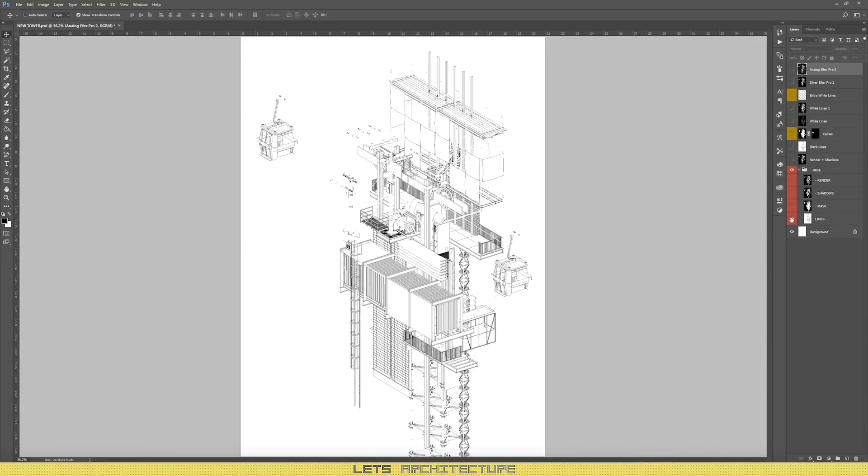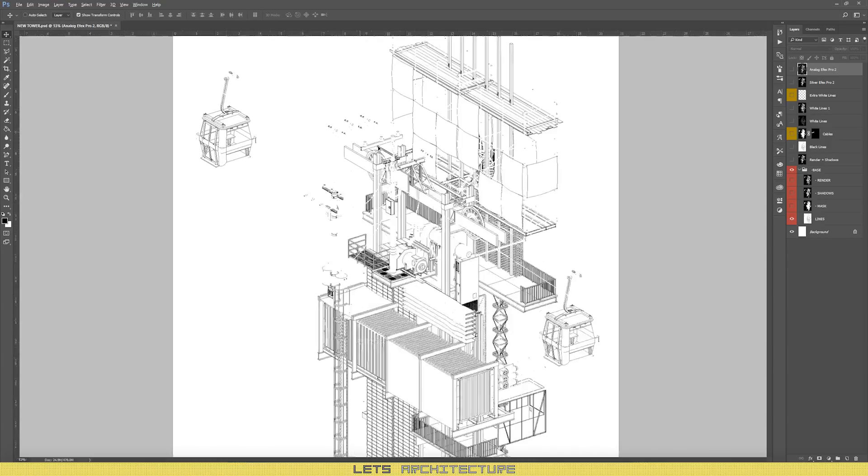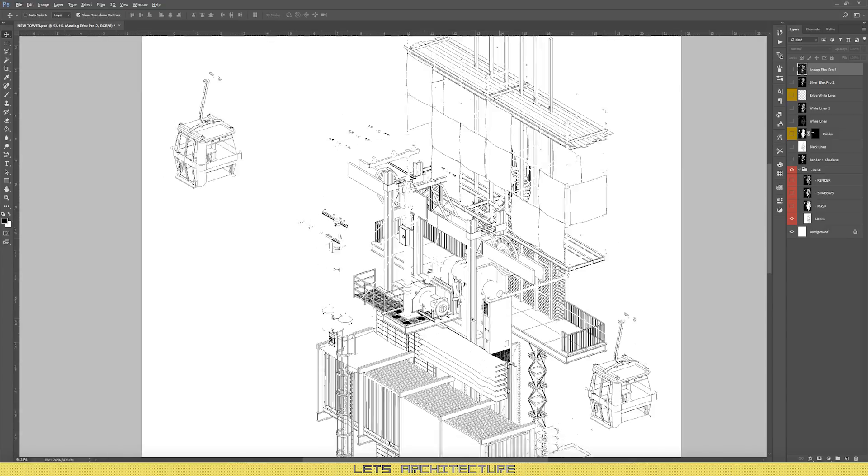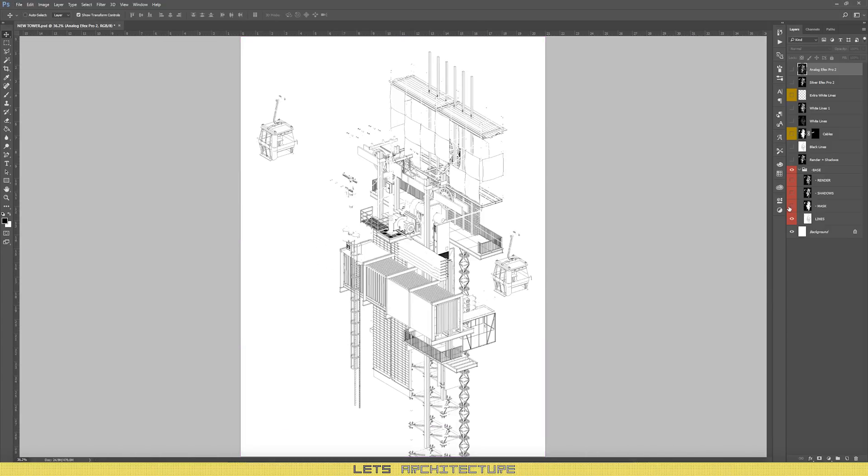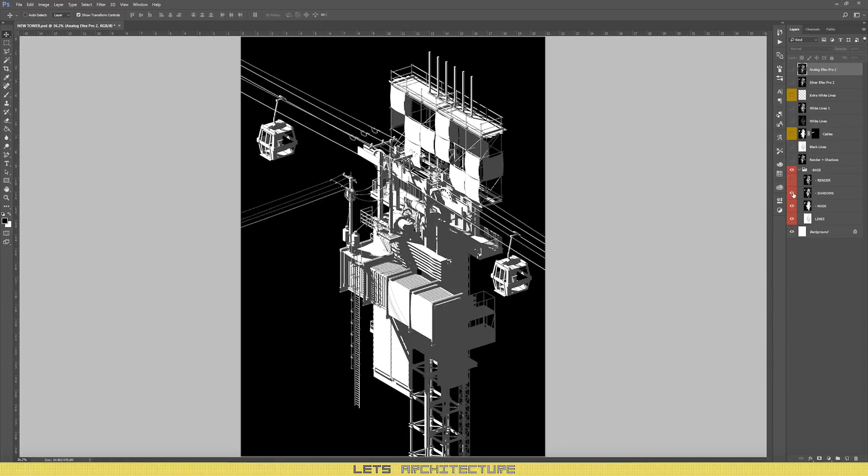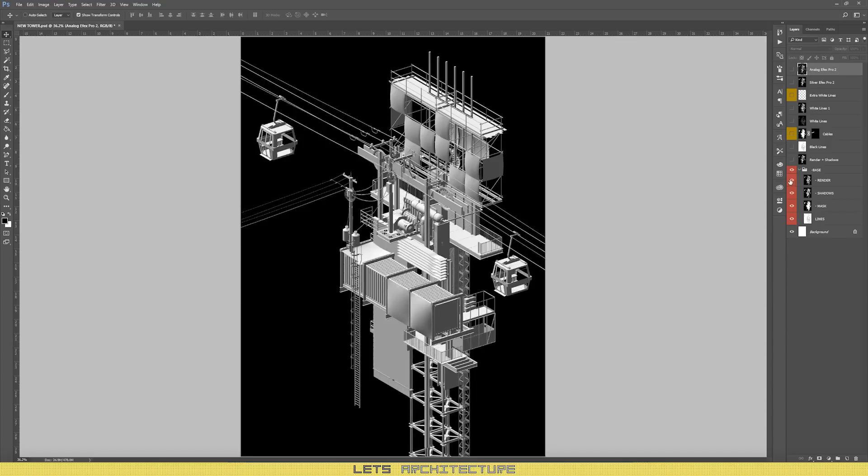Lines. And as you can see, some of them didn't turn out. But in the end it worked. So I had to fix them. More on that later. Mask. So the model is white and the background is black. Shadows. And a simple render.